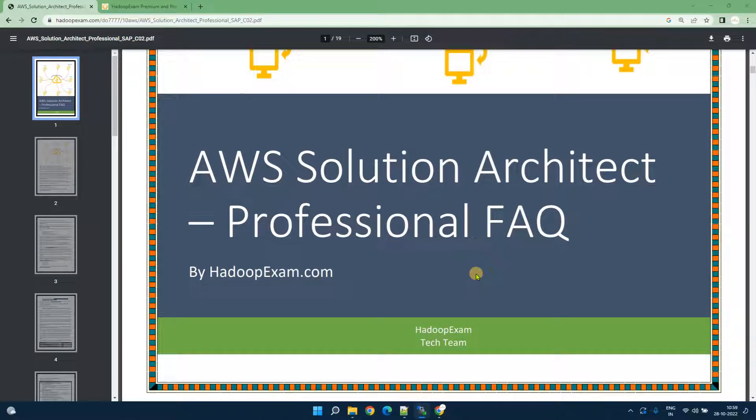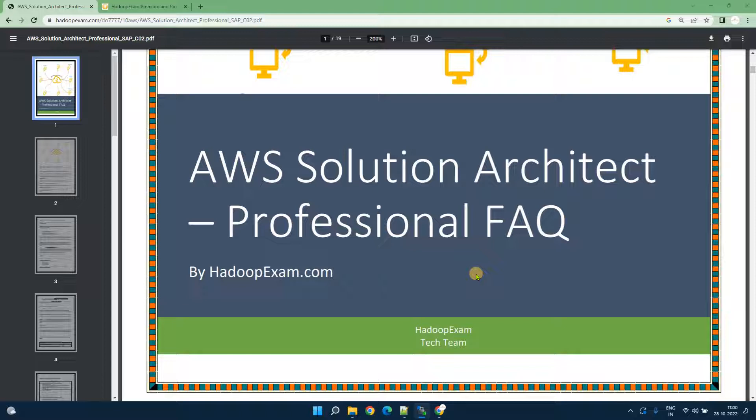Hello and welcome to Hadoop exam learning resources. In this session we are going to discuss AWS Solution Architect Professional Certification which is newly launched. The new version of the certification SAP C02 is launched and you can start appearing for this exam.